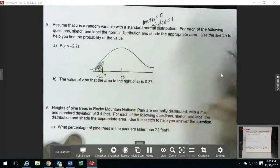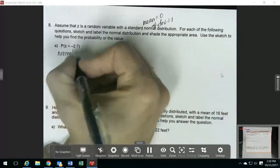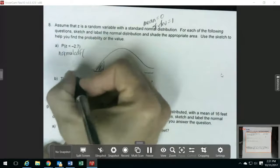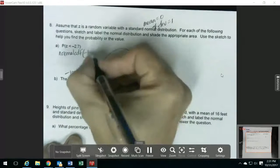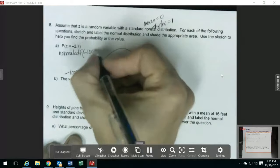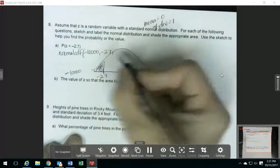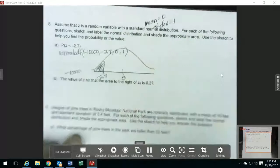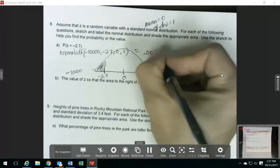On my calculator, I'm going to use normal CDF. For my lower bound, since this keeps going down this way, I'm going to use a big negative number like negative 10,000. For my upper bound, it's going to be negative 2.7. Then my mean is 0 and my standard deviation is 1. So I get 0.0035.